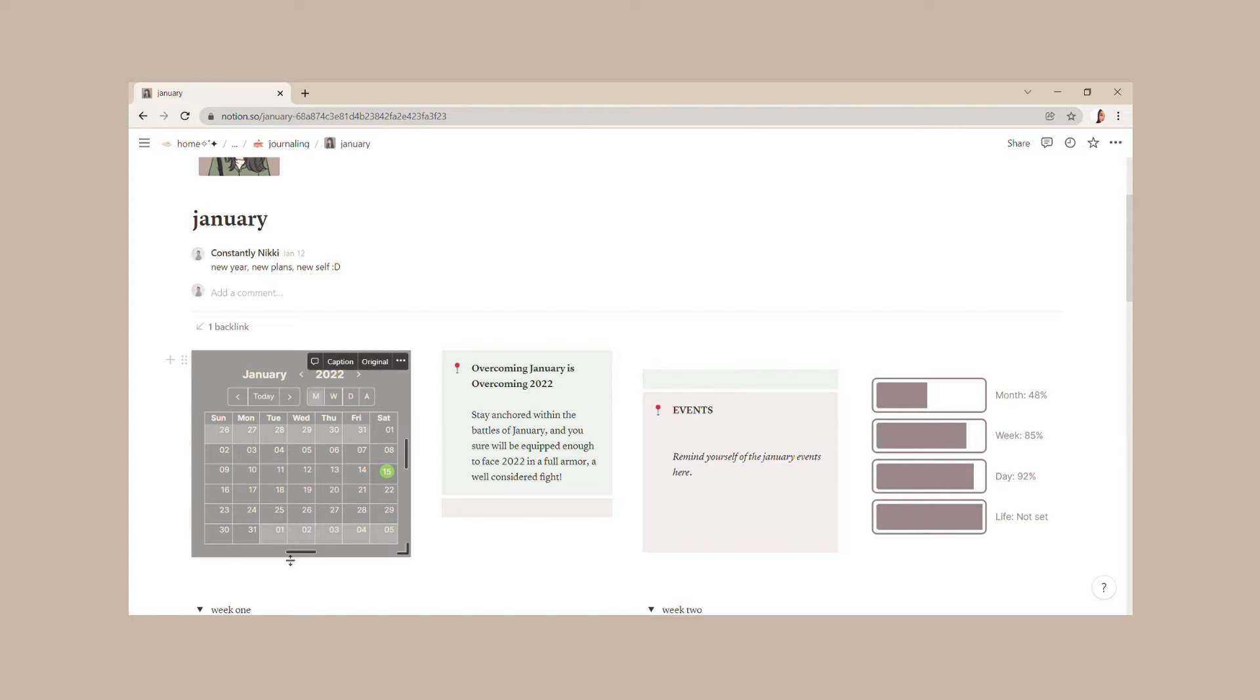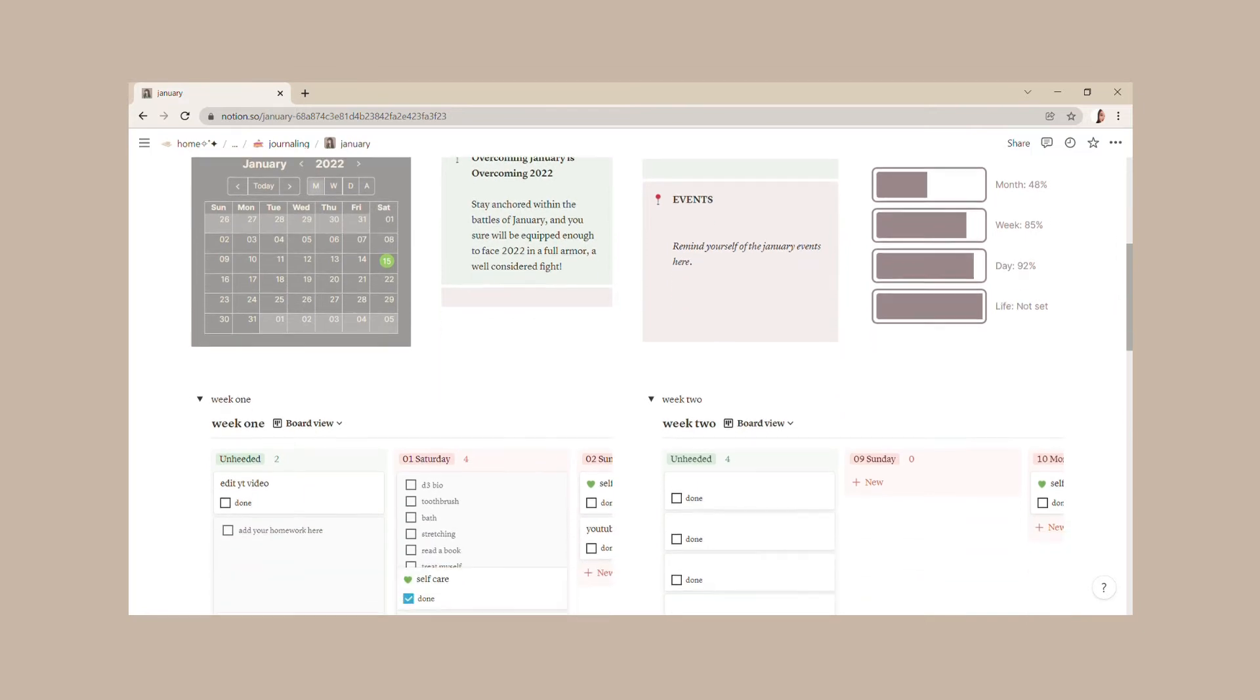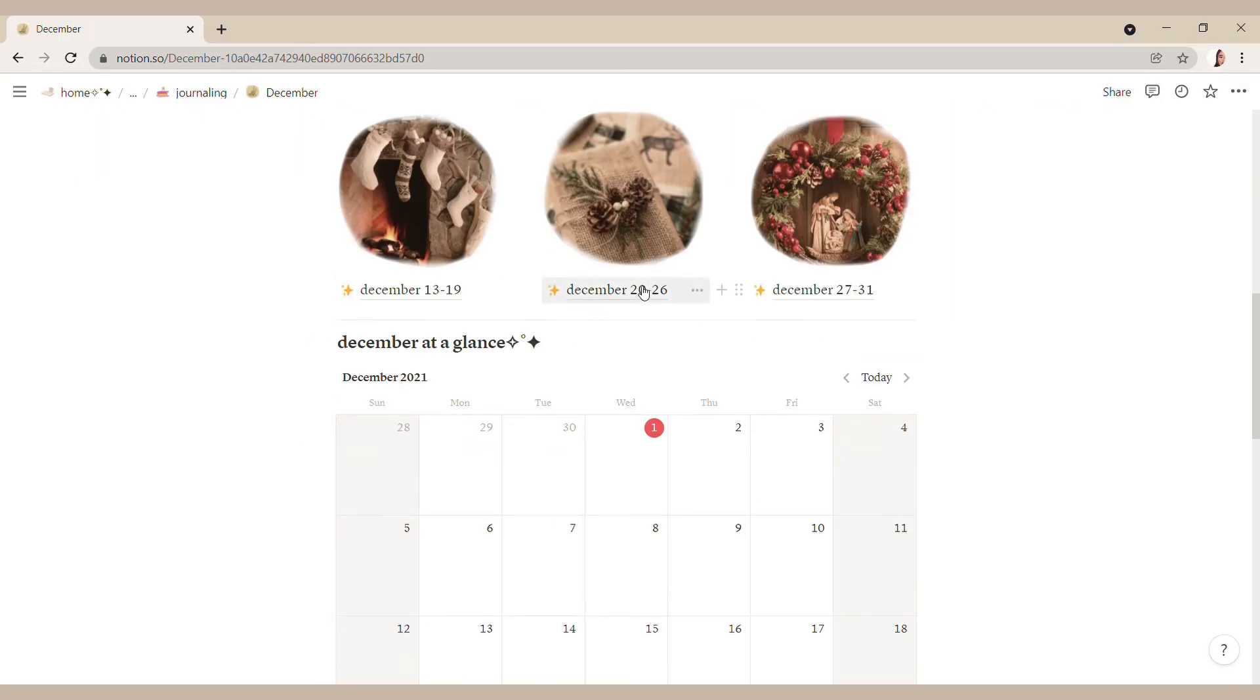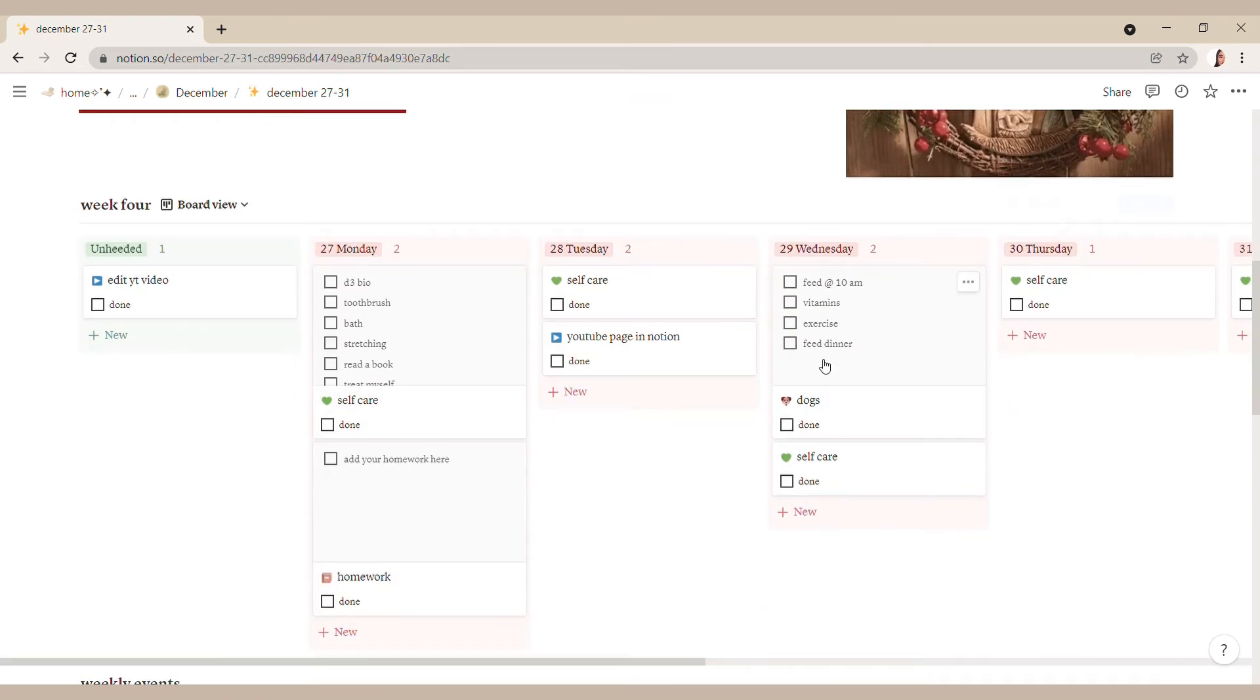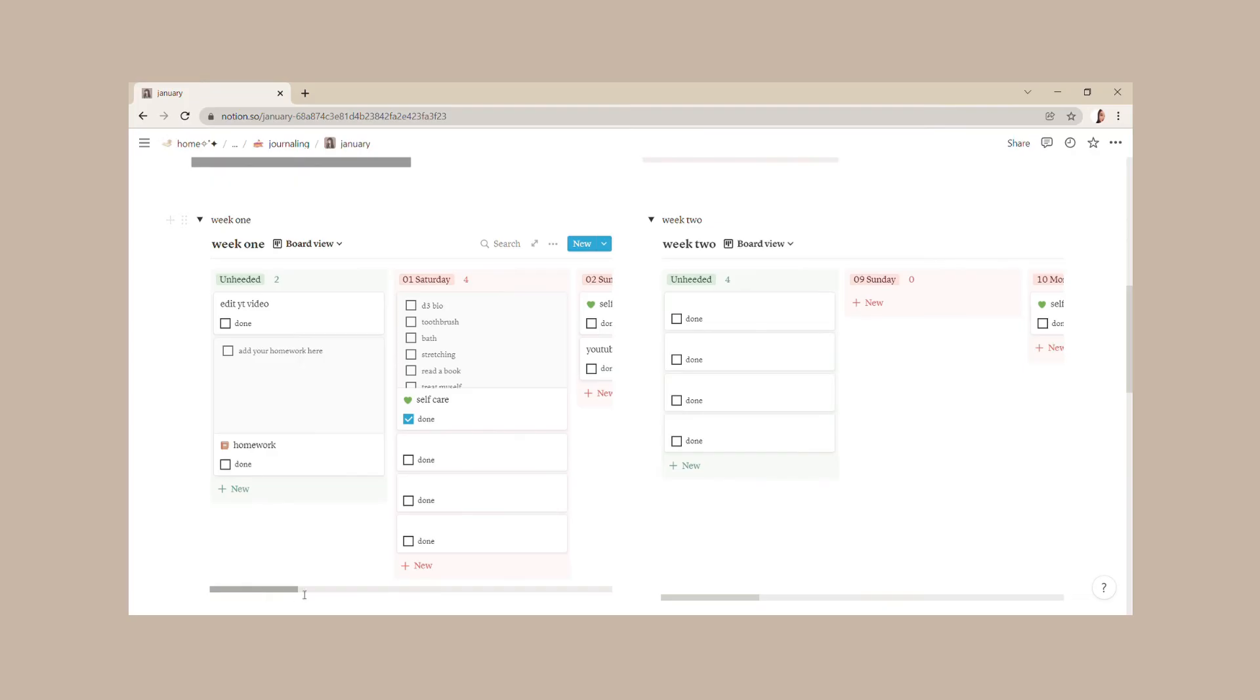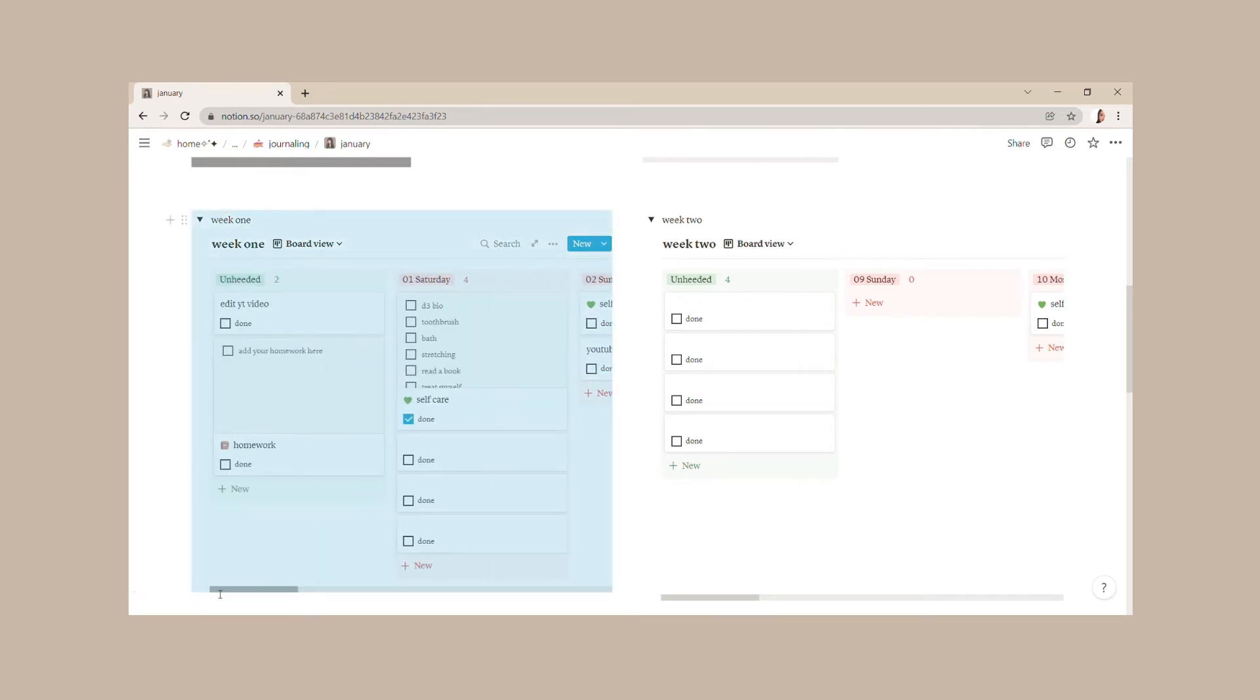Right after that, we have our weekly spreads. If you've watched my December in Notion template video, I started trying out this board layout for planning and it's been heck of a wonder. Today I'm giving you two options: one is categorizing the tasks like I did in December, and another one is the usual.